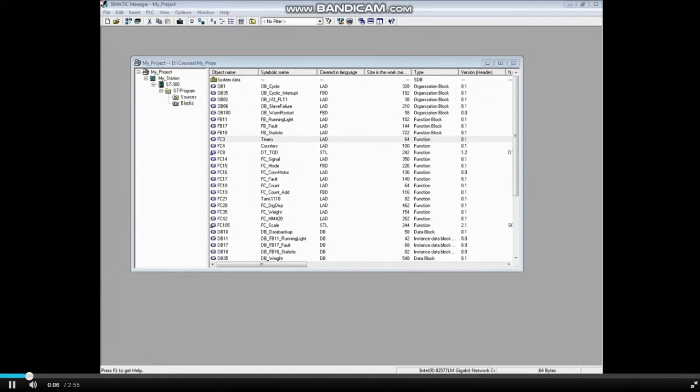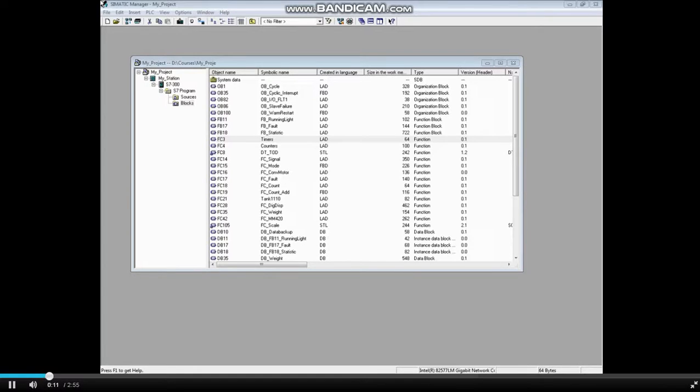It is recommended that you create a new project for the uploaded station. Uploading a station to an existing project could cause a duplication of networks and addresses.